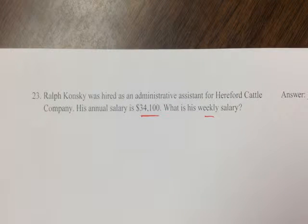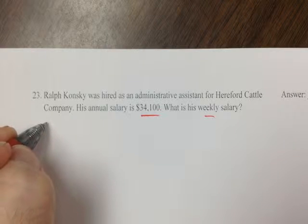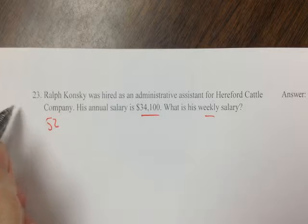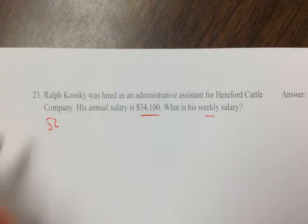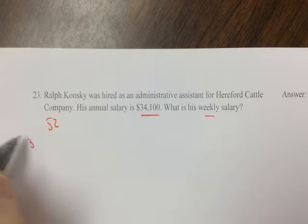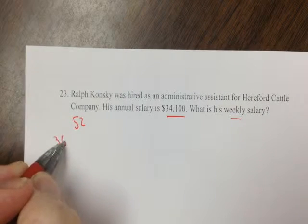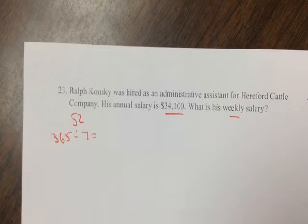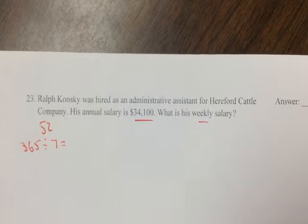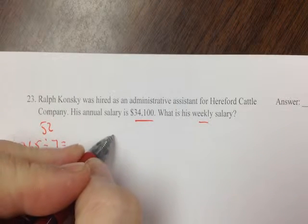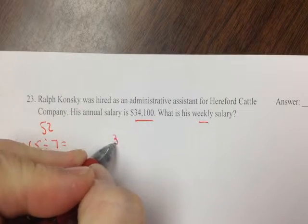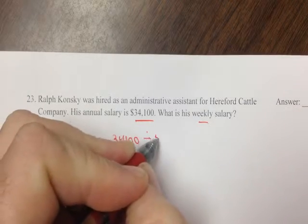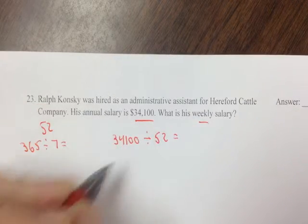First off, you've got to know how many weeks there are per year. Your textbook says 52 weeks per year, which you can get from 365 days a year divided by seven days per week, and you're going to get 52 weeks a year. To figure out how much they make per week, you take his annual salary and divide it by the number of weeks in a year, 52.